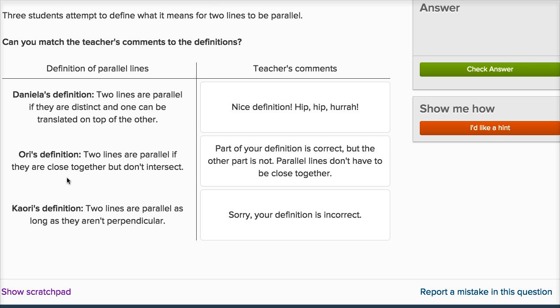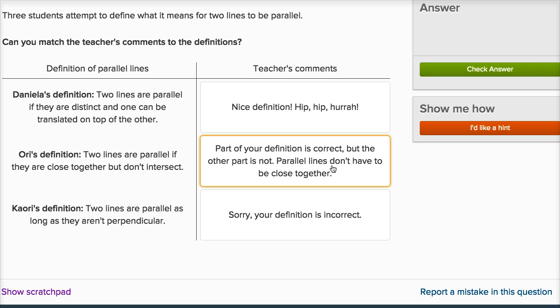Ori says two lines are parallel if they are close together but don't intersect. If you're trying to define parallel lines, it doesn't matter if they're close together or not — they just have to be in the same plane and not intersect. They could be very far apart and they could still be parallel. You could have two lines that are close together and don't intersect and they are going to be parallel, but this isn't a good definition because you can also have parallel lines that are far apart. Part of your definition is correct but the other part is not — parallel lines don't have to be close together.